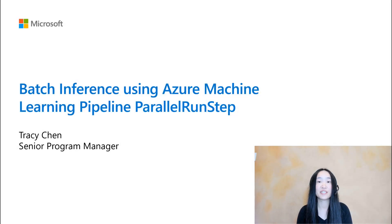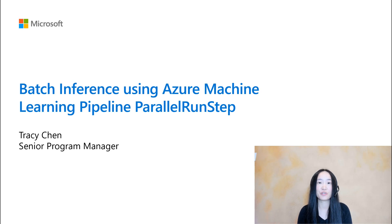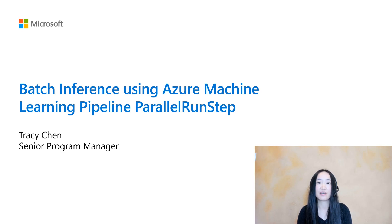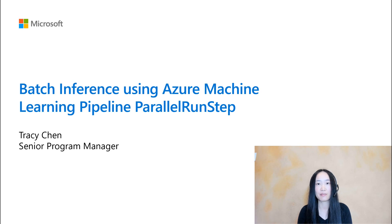Hello everyone, I'm Tracy Chen, Senior Program Manager with Azure Machine Learning. Today I'm going to introduce you how to run batch inference using Azure Machine Learning Pipeline Parallel Run Step.